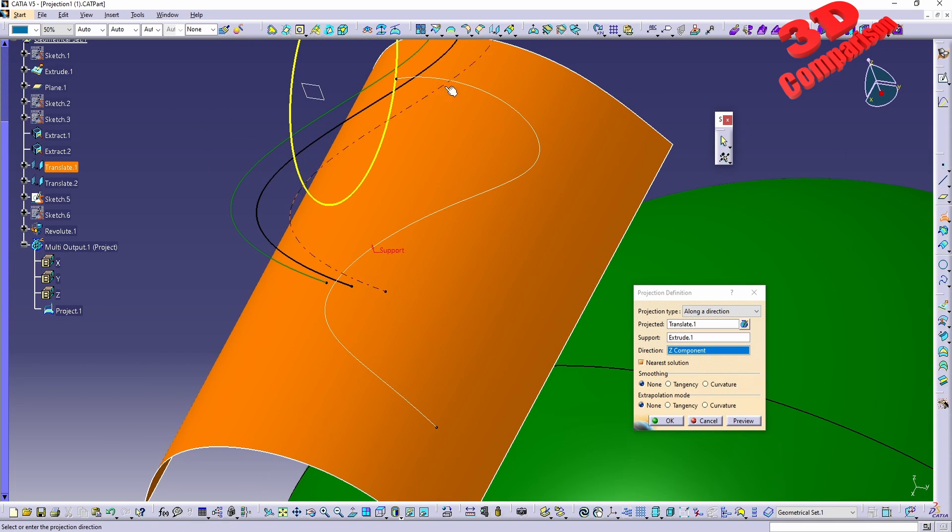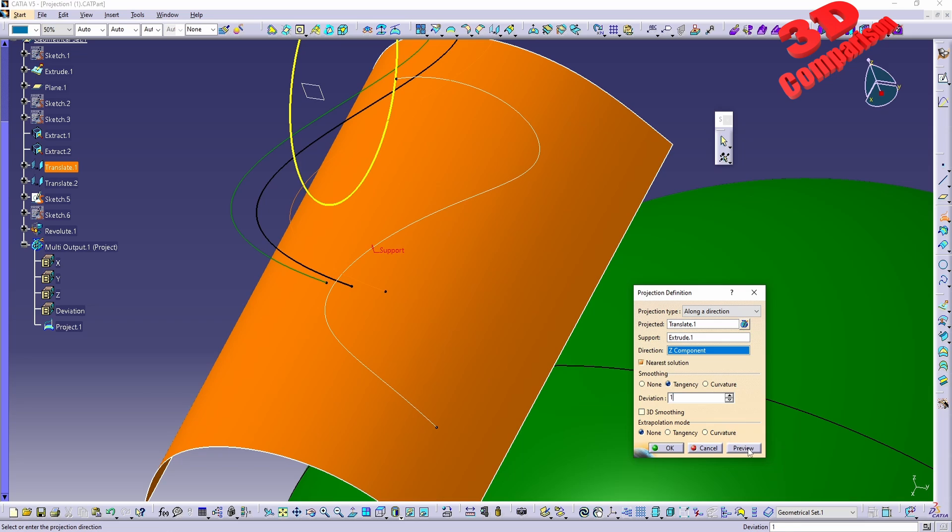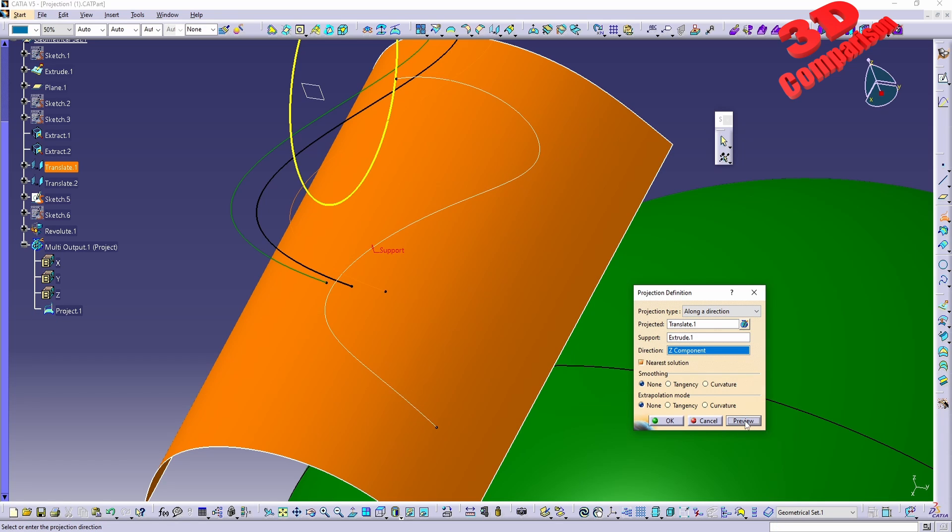We can do also smoothing for this curve. If I will go with tangency we're going to see that if the deviation will be set for example to one, in this case it will be the same. We can also choose curvature or we can choose none.